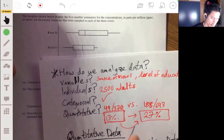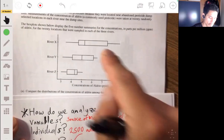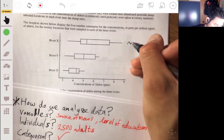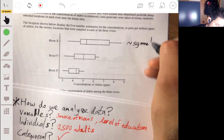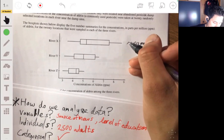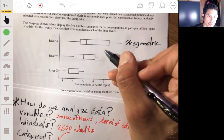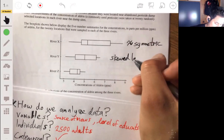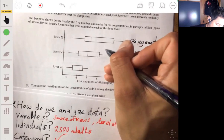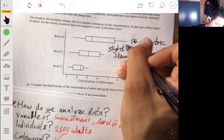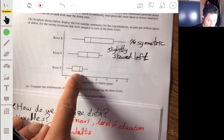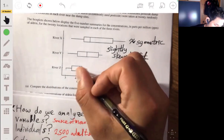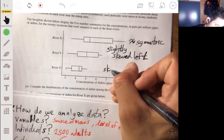Looking at these box plots and describing their shape: the first one looks roughly symmetrical. The second looks slightly skewed left because of the longer tail on that side. The third one also looks skewed left because the distance from Q1 to the minimum is much larger than the other end. And actually — correction — the first one is clearly skewed right. They're all skewed in one direction.